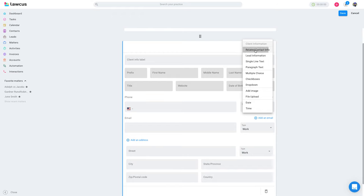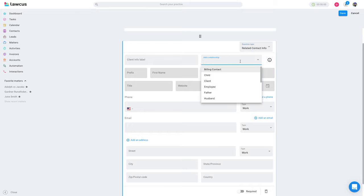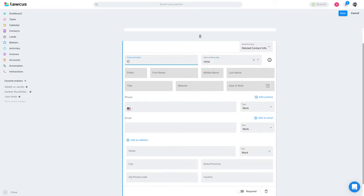The other one we have is related contact info. You can use this if you want to add relationships on a matter — you have to send it to an existing matter. You can add a relationship here. For example, if you are trying to get the client's child information, you would select 'child'. Whenever a client submits this form, it will add the information entered as a contact and relate that contact on the matter.